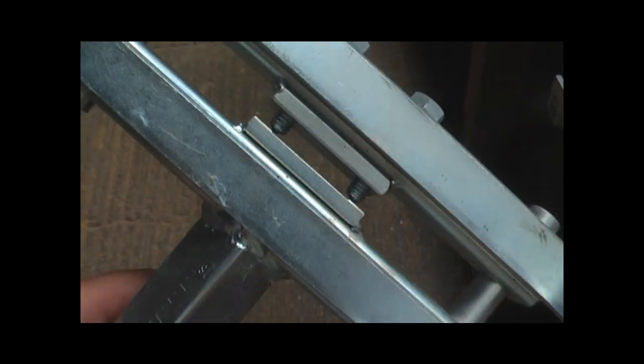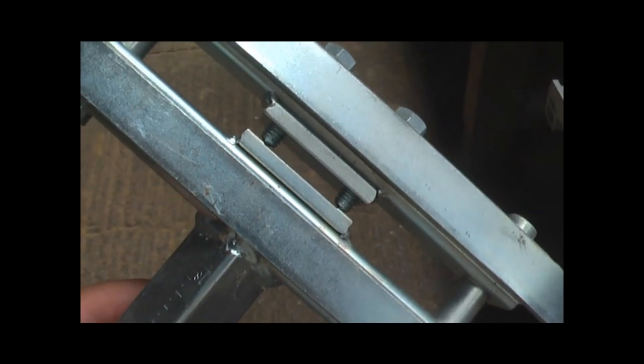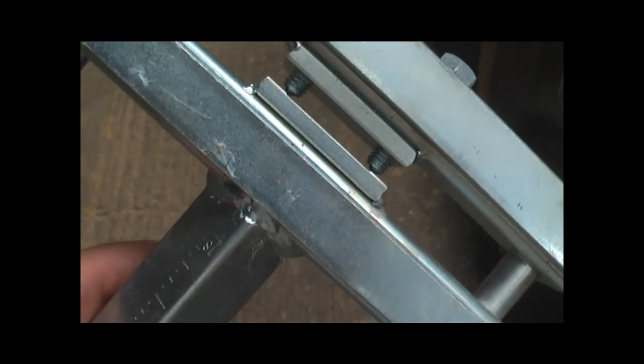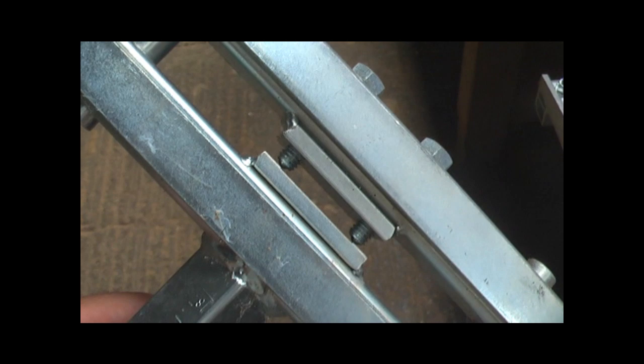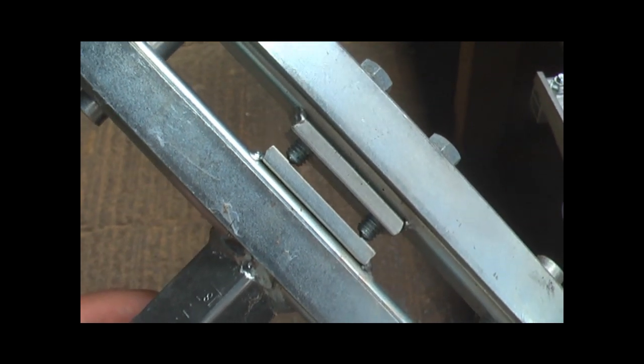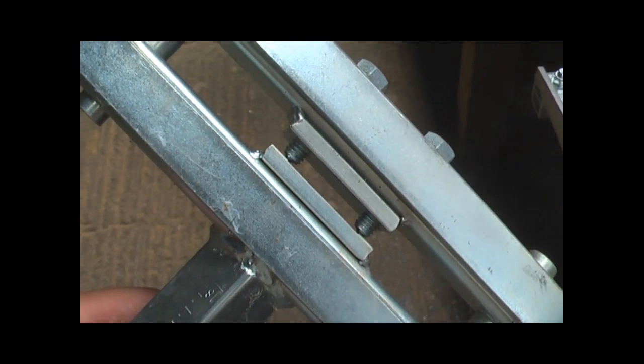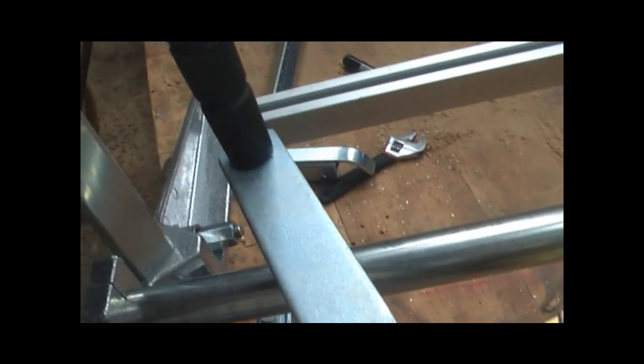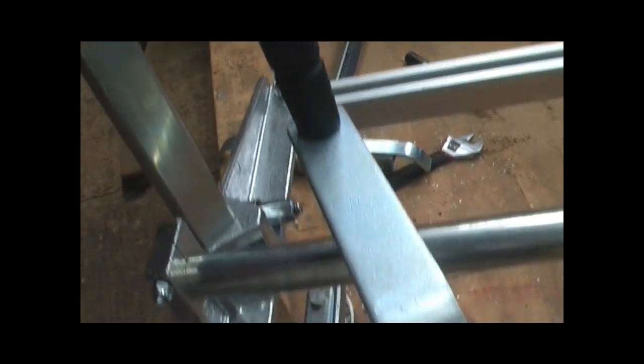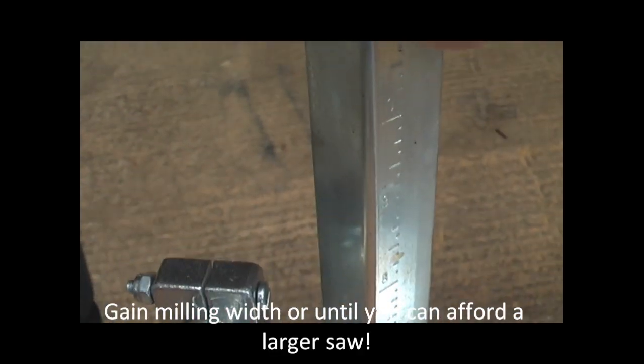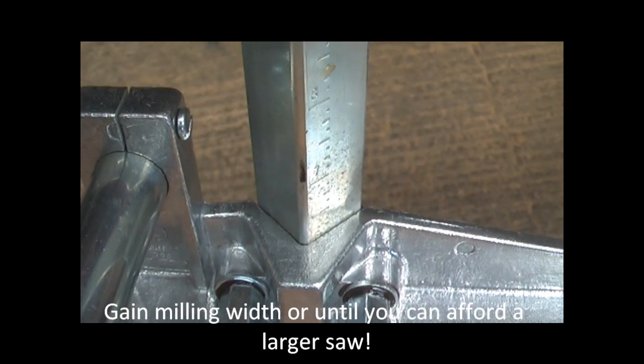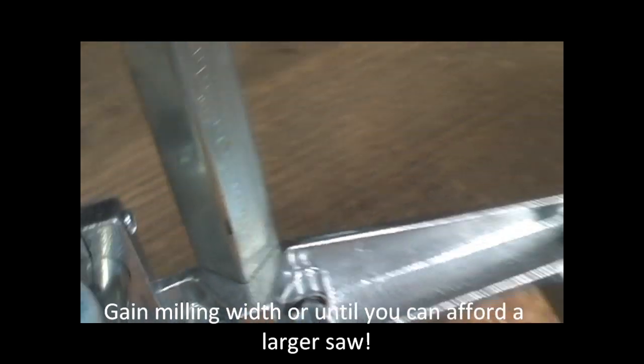This grips the bar safely and securely, which then turns the Alaskan mill into a different configuration. You can see the height markings there.